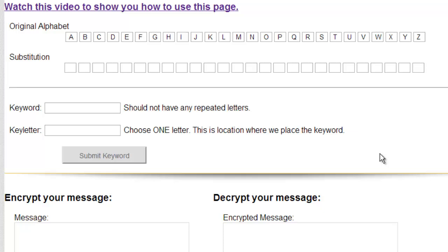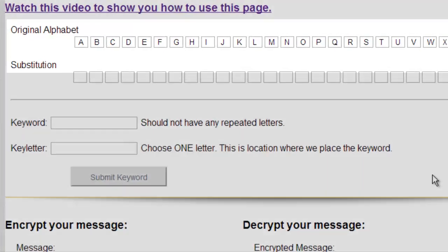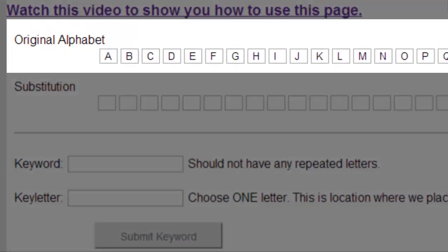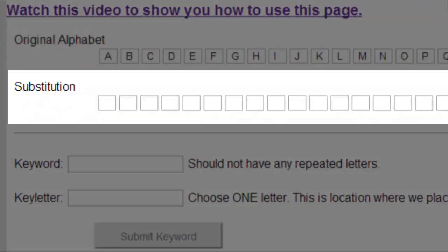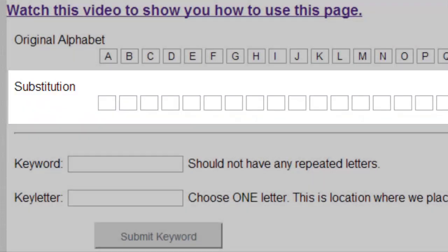Hello, and welcome to my short tutorial on how to use the keyword cipher. Here's the original alphabet and the substitution alphabet right here.